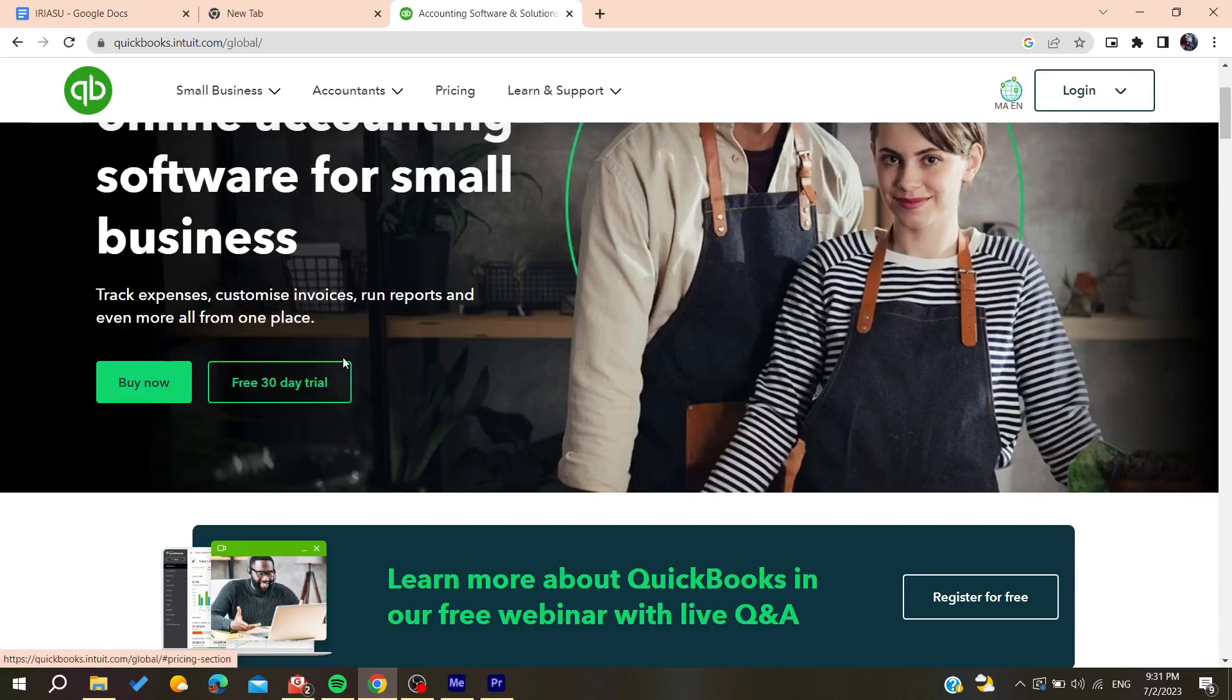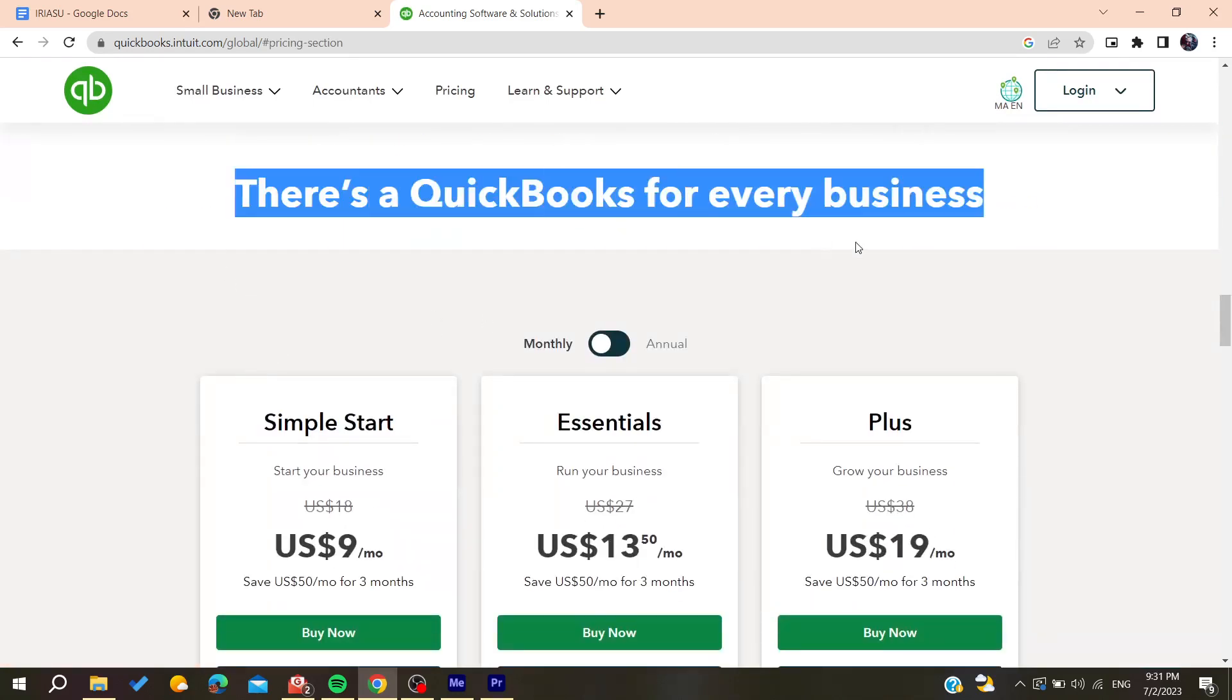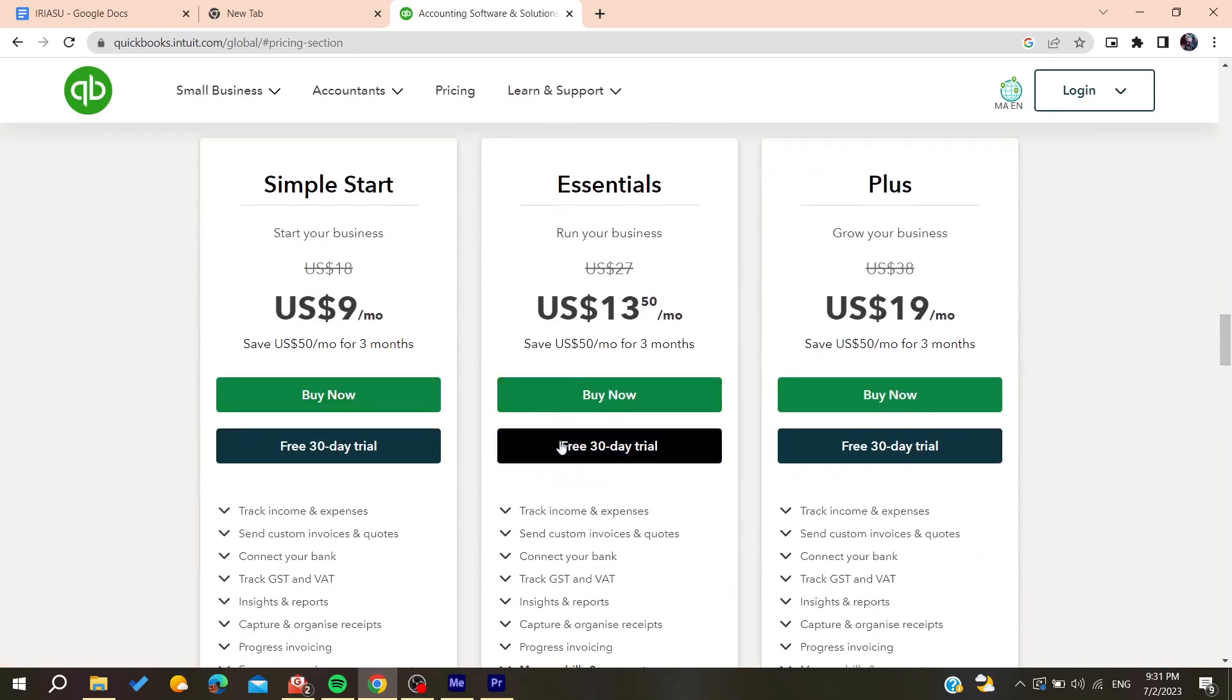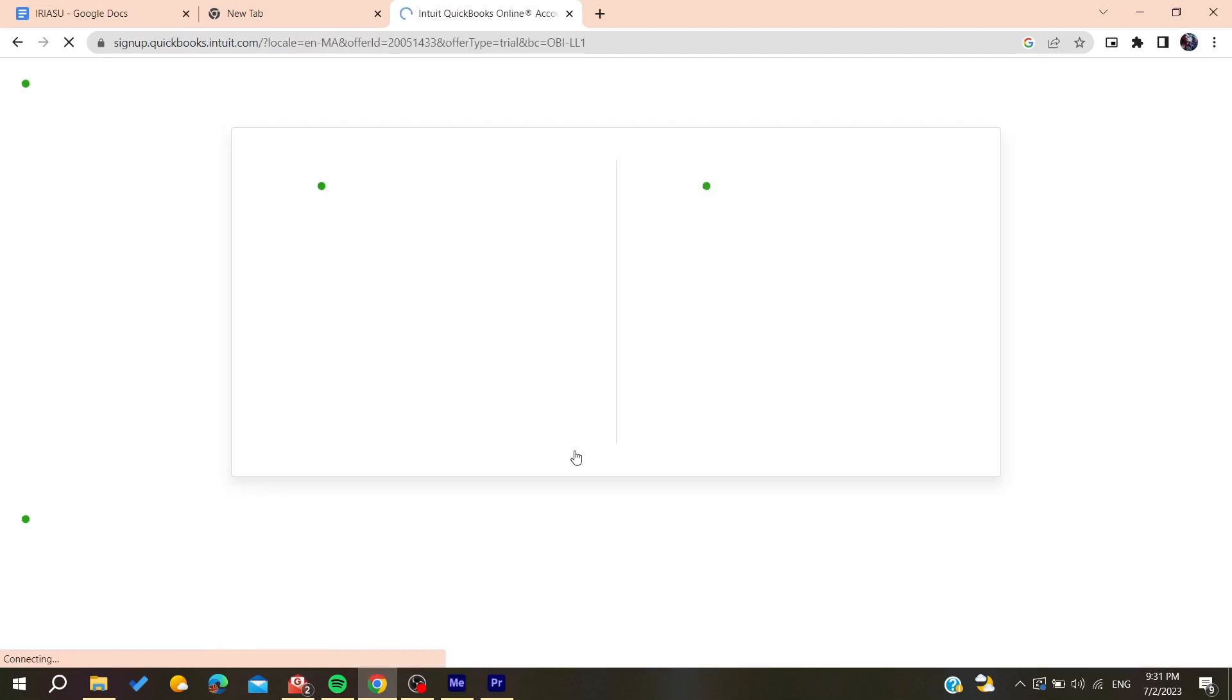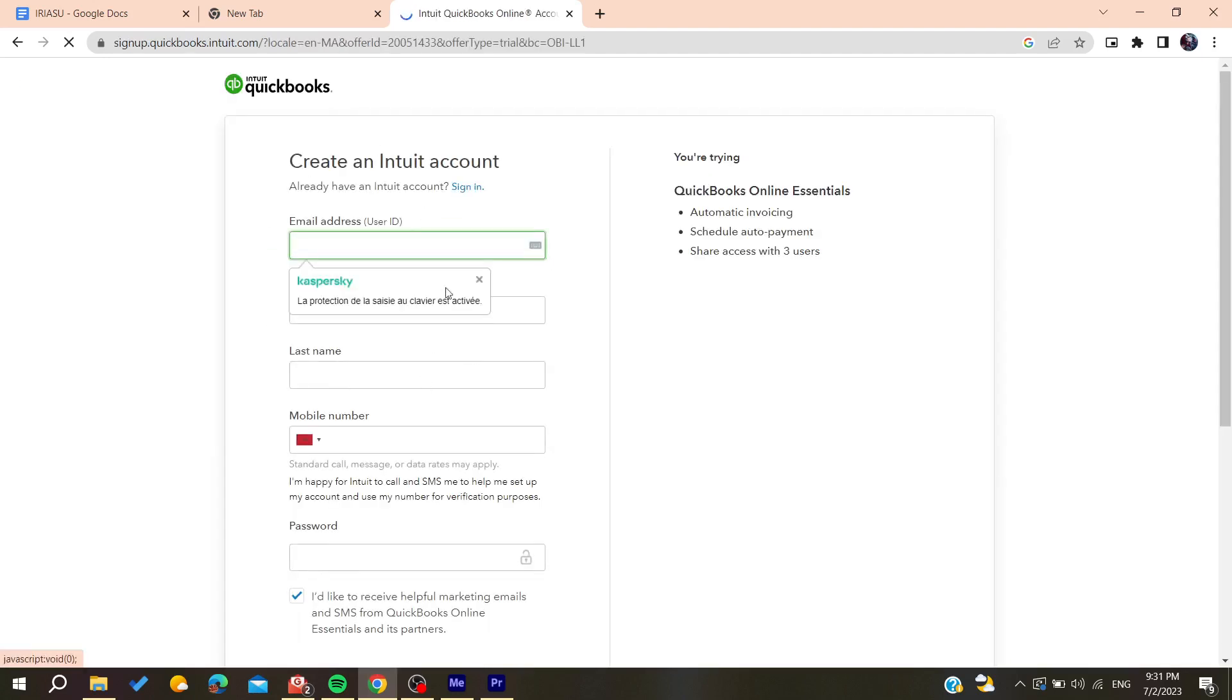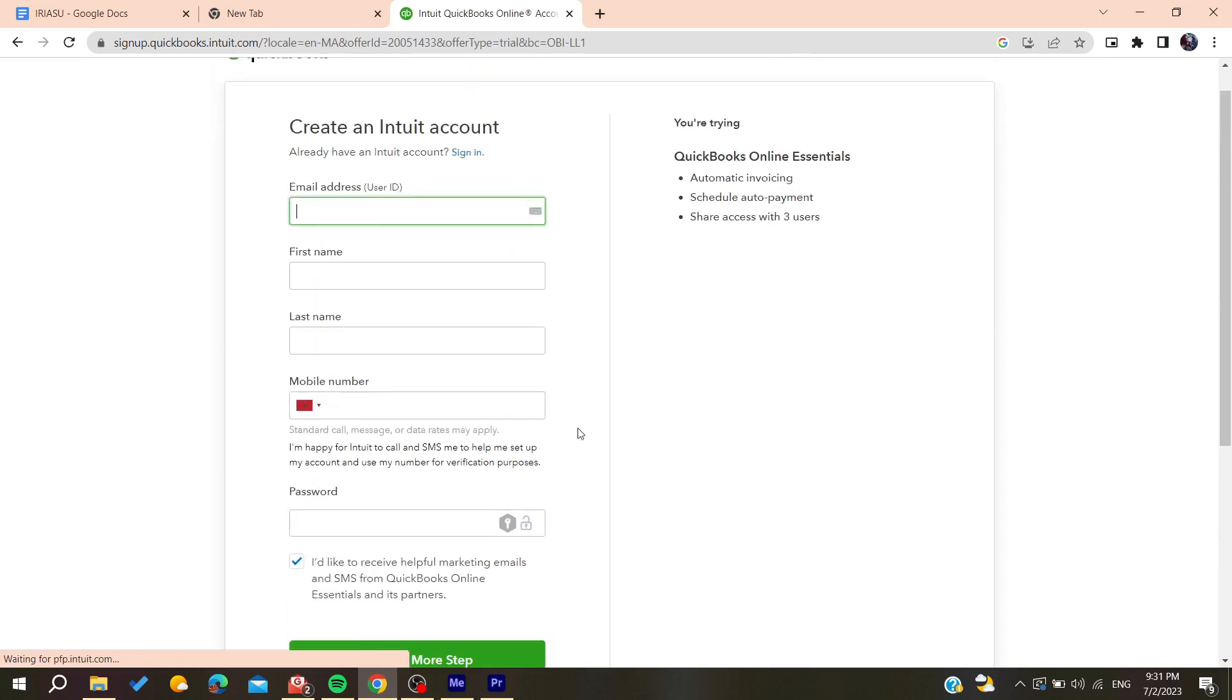It will take you to this page where you need to choose your own plan. I'm going to choose this one for example. Then you need to add your email address and add all other information.